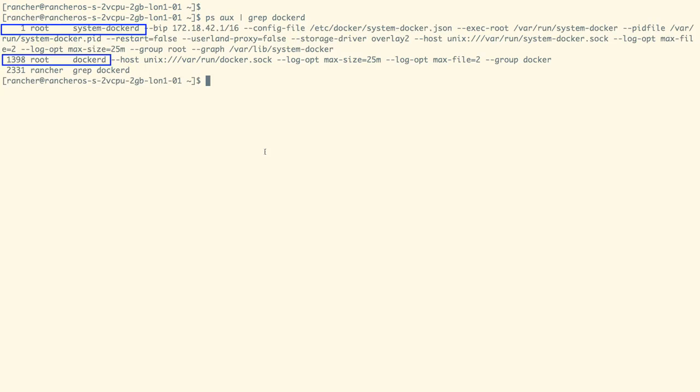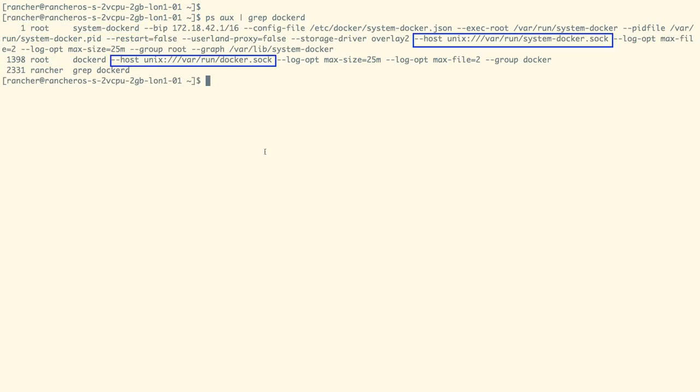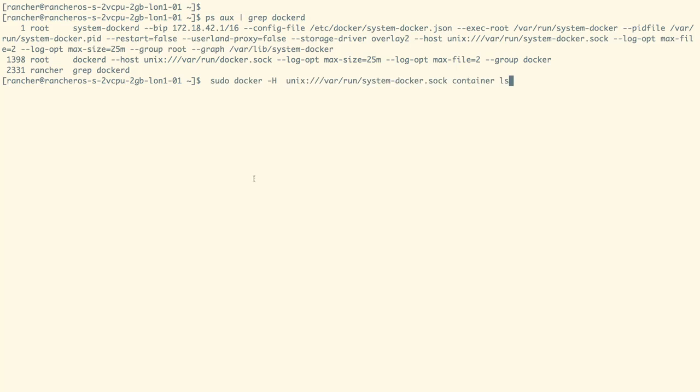As shown on the screen, we are running two Docker daemons and they are listening on two different Unix socket files. To list down all the system containers,